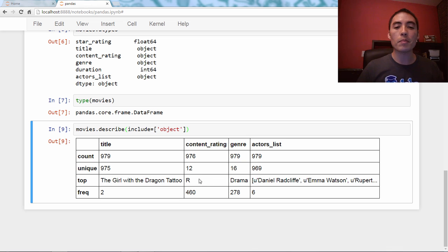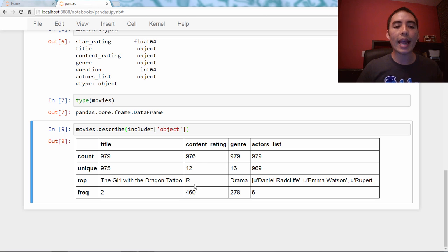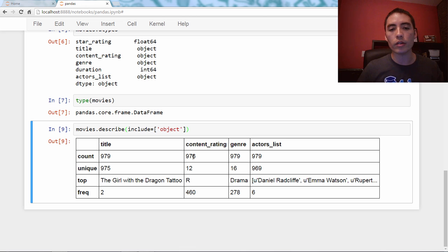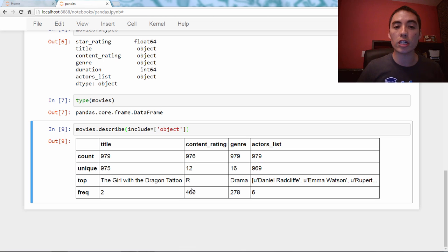What is the top — meaning the most frequent value in that column? The most common content rating is R, and the most common title is The Girl with the Dragon Tattoo, along with the frequency of that top value. So out of 976 movies with non-null values, 460 have an R rating. Anyway, the point is that the describe method, just like pandas functions, has required and optional arguments.